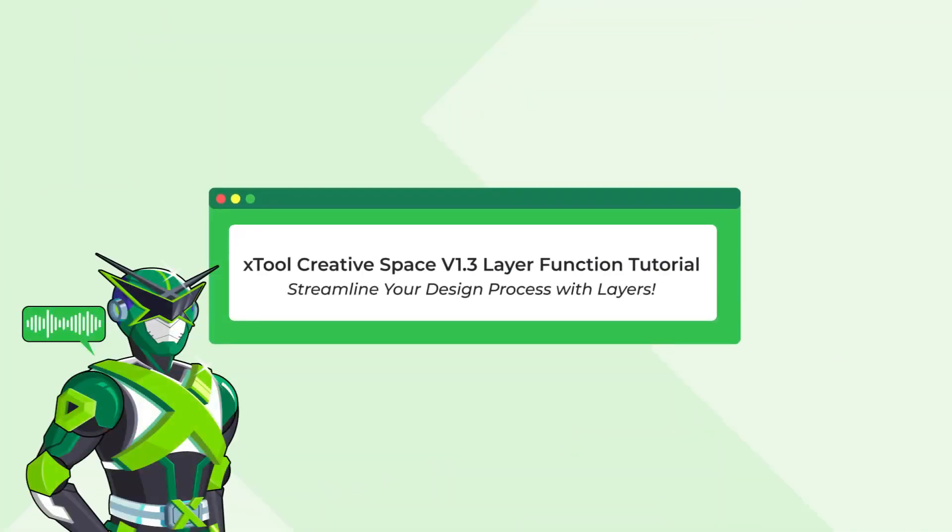Hi Stoolers, welcome to explore the world of Stool Creative Space with Captain Laser. Today, I'm going to teach you how to efficiently utilize the multi-layer functionality in the 1.3 version of XCS.